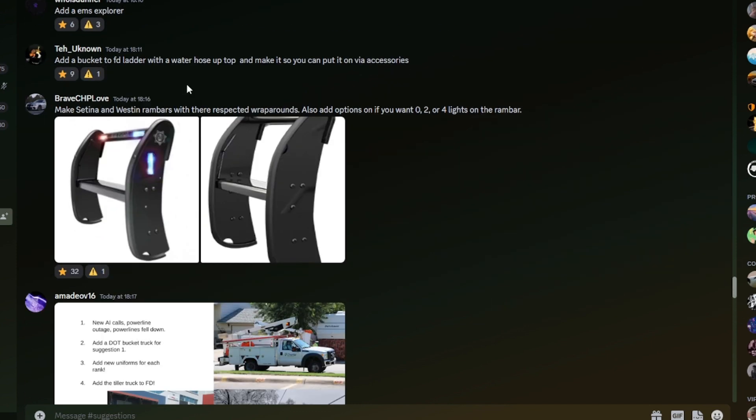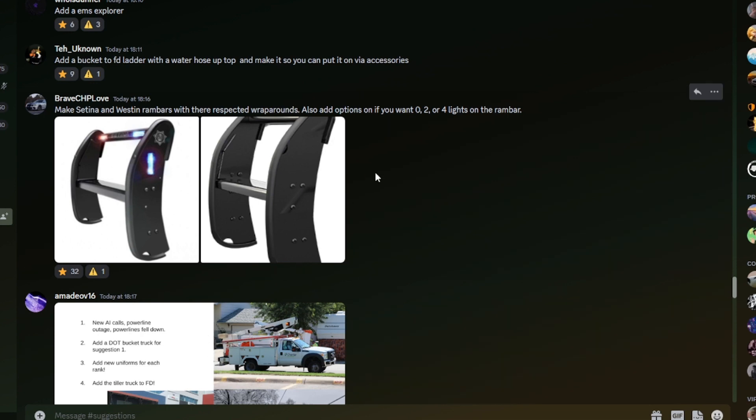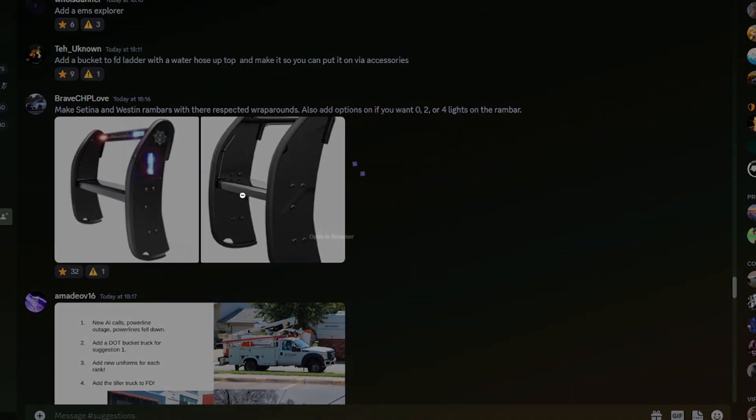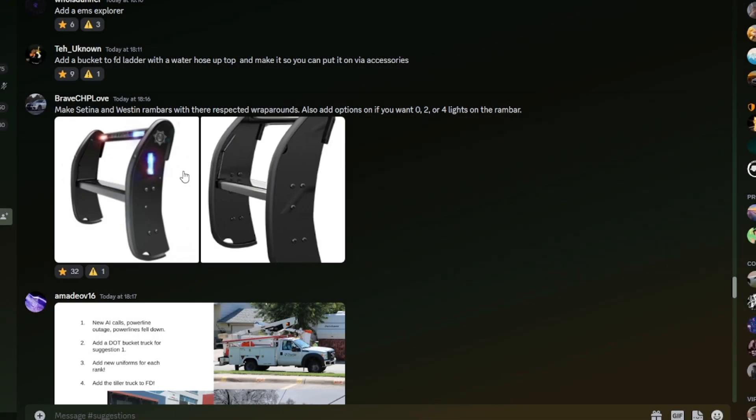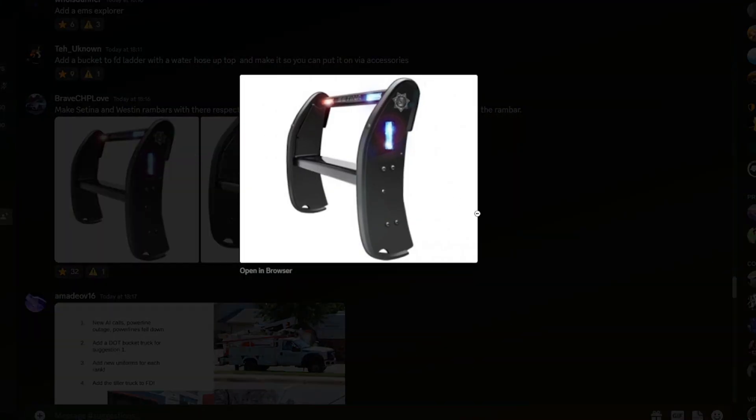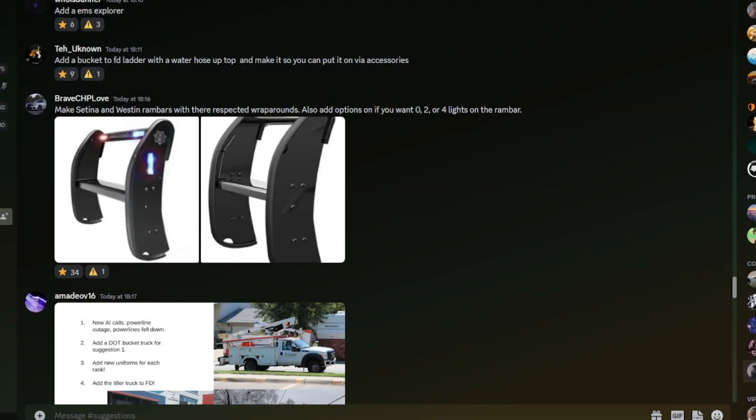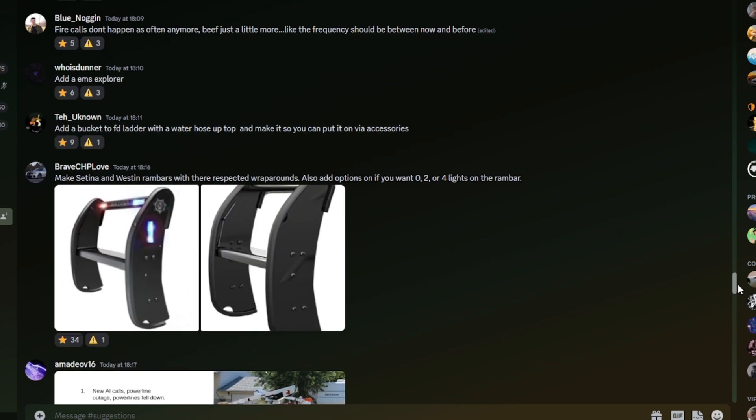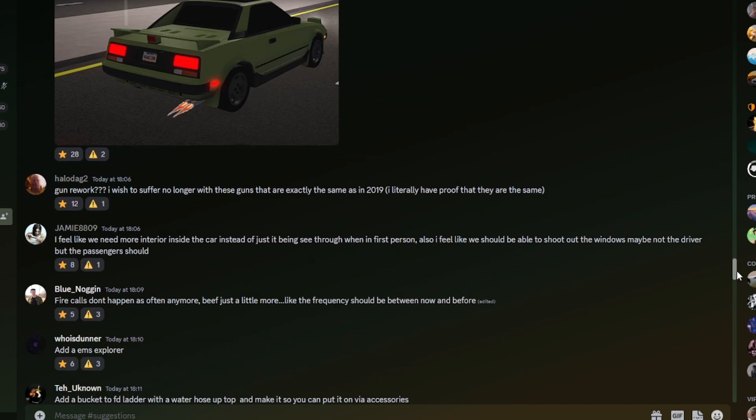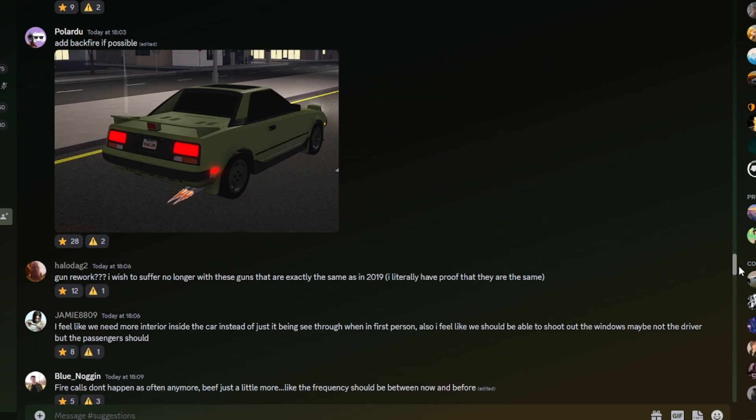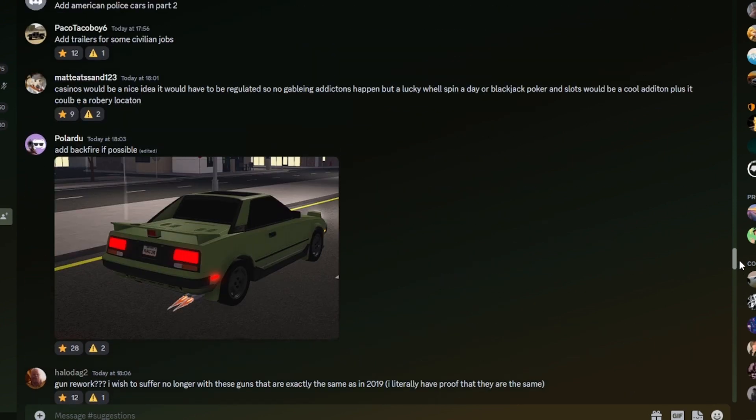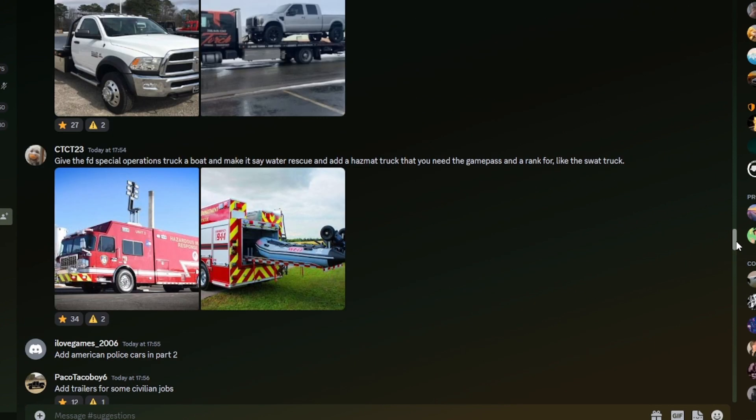Make Centine and Westin rambars with their respected wraparounds, also add options if you want zero, two or four lights on the rambars. Yeah, I suppose so. I'm not really a massive pro on rambars, and I feel like they're basically the same, so not one that I can fully relate to wanting.